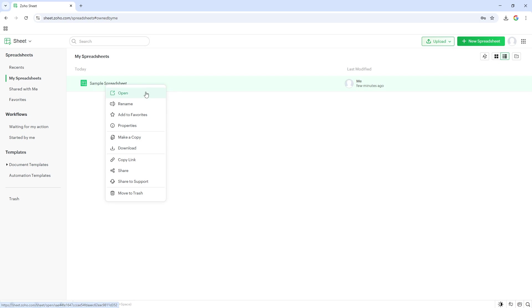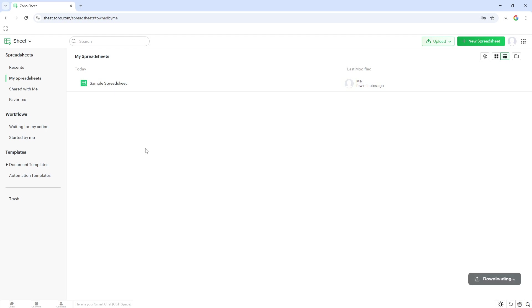Among the various commands, look specifically for the option labeled Download. Once this is located, simply click on it to initiate the download process.